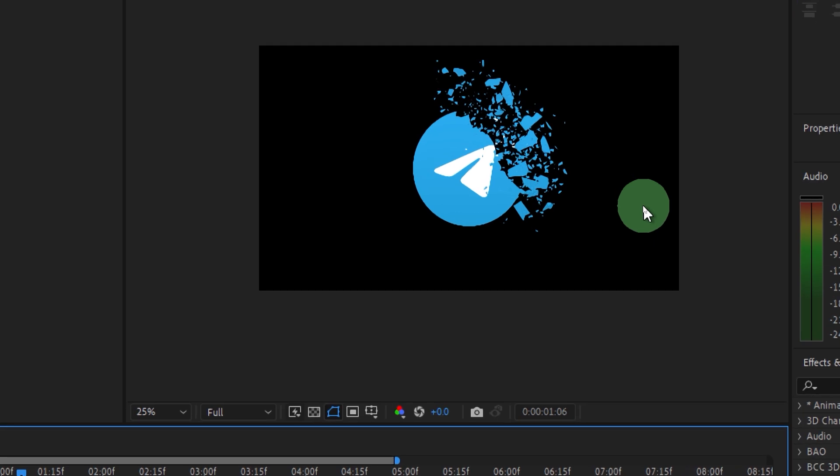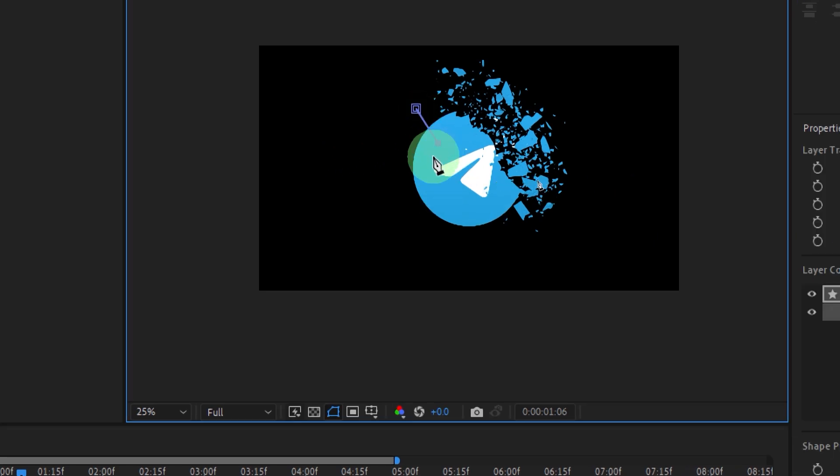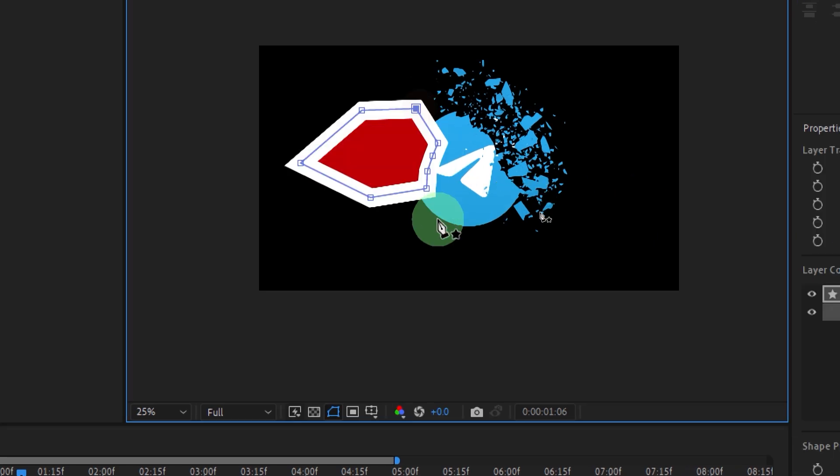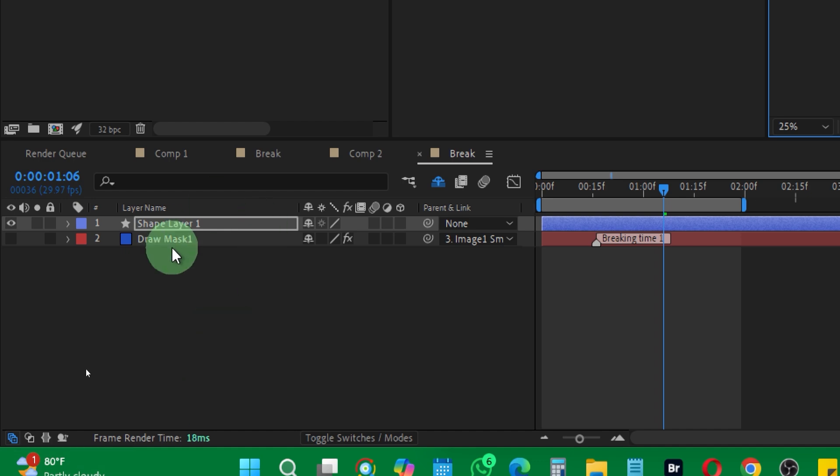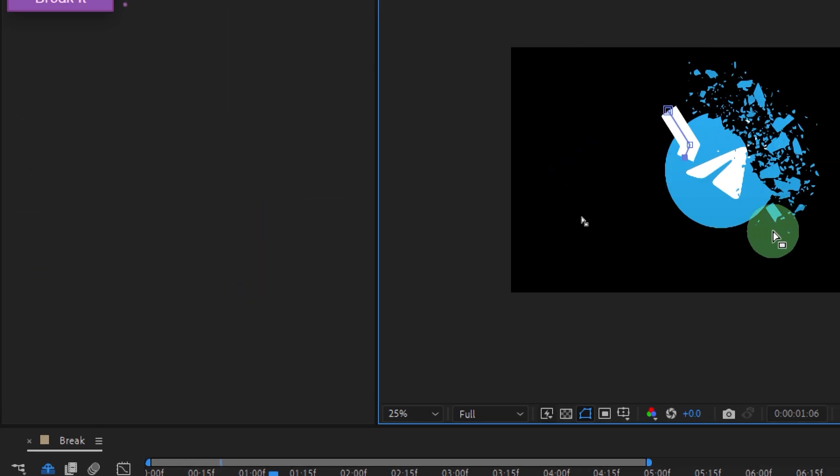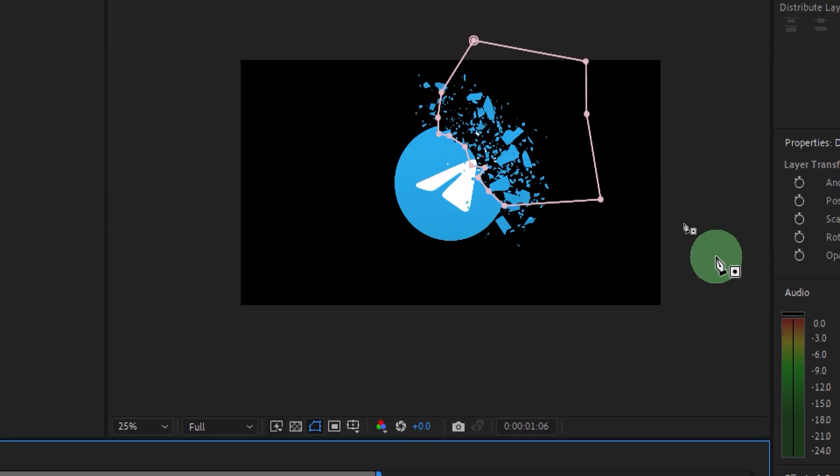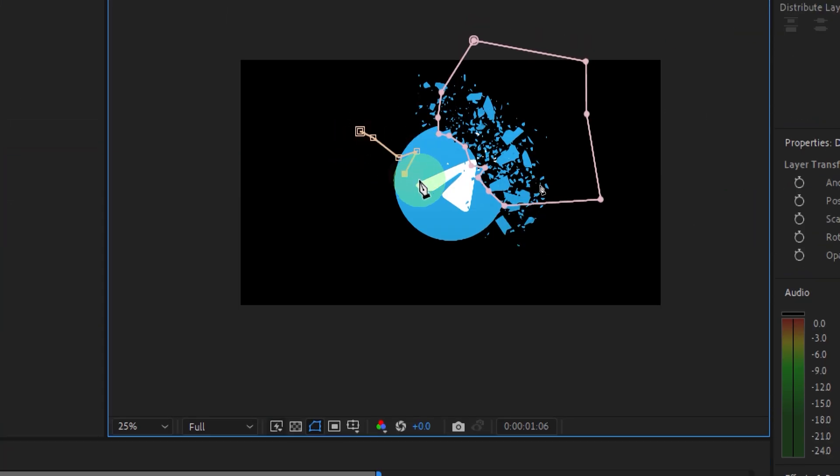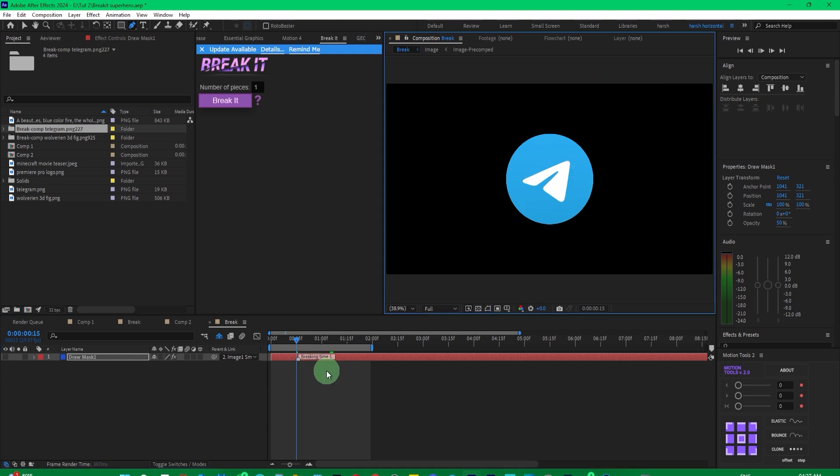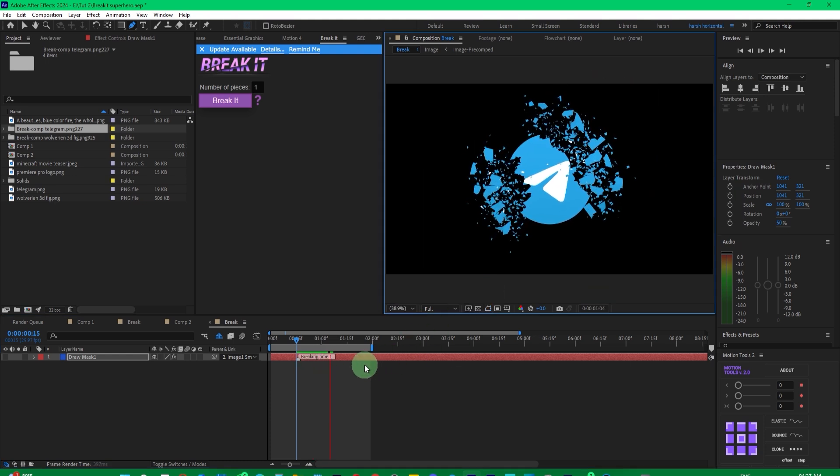Now, suppose you want to break it from here as well. Then, you can do that. Since we didn't select it earlier, you need to select the shape and then undo the action, select image again, and apply the mask. Now, play it, and you'll see it's breaking from both sides.